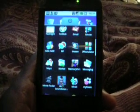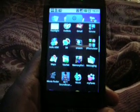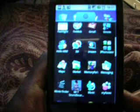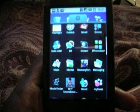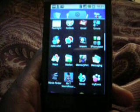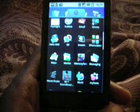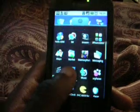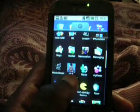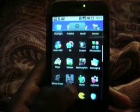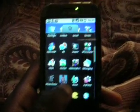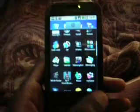This is Medjie from T-Mobile G1 Applications.com, and I'm just going to be showing you the iPhone U Later app, which is an application that turns your G1 interface to look like an iPhone.